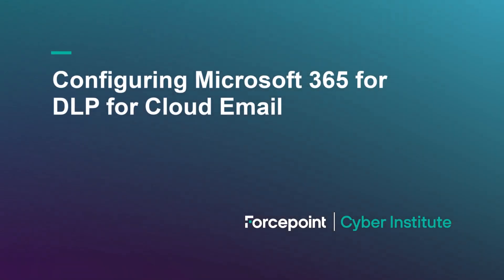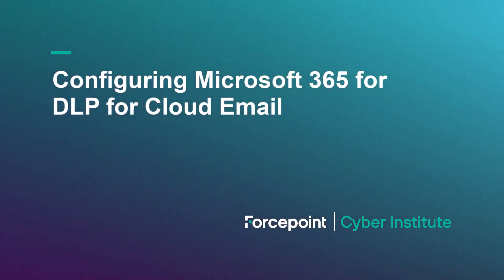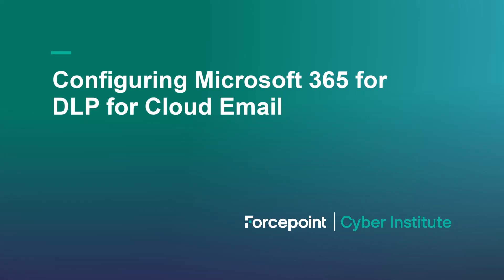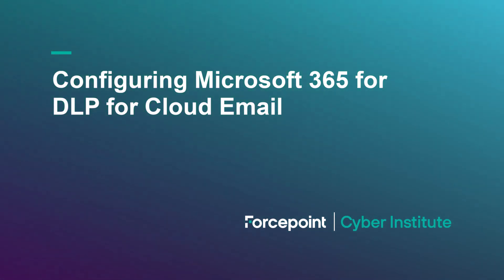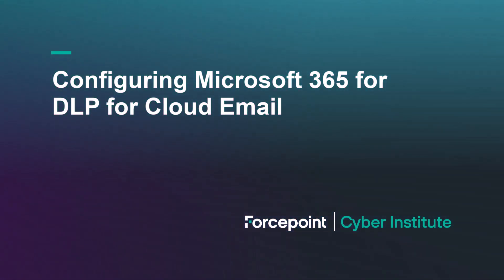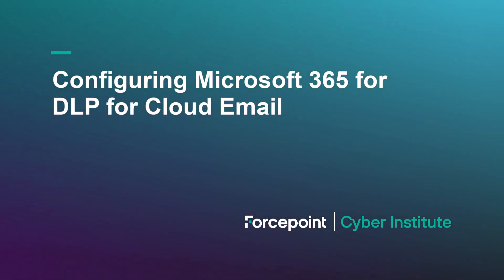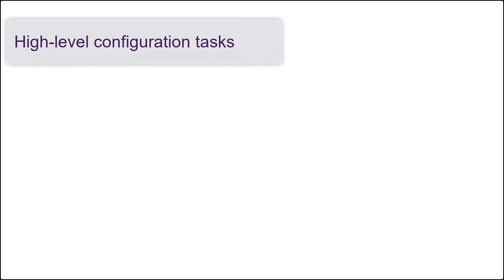In this video, you will learn the high-level steps for deploying DLP for cloud email with Microsoft 365. To configure DLP for cloud email with Microsoft 365, you need to perform the following tasks.